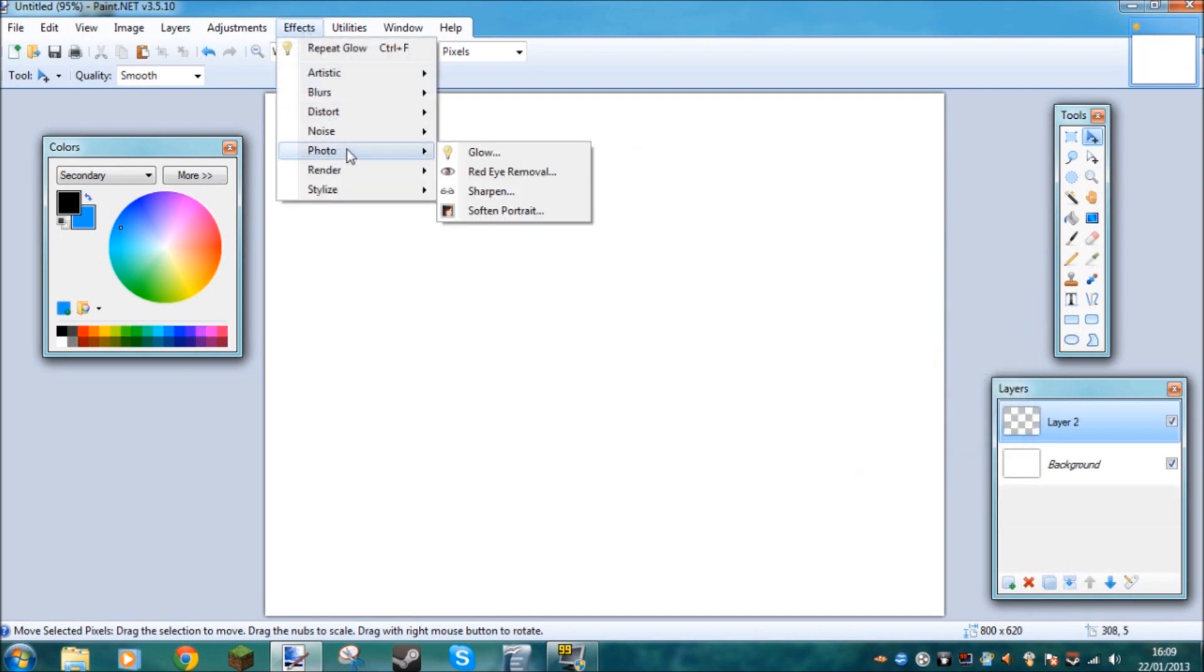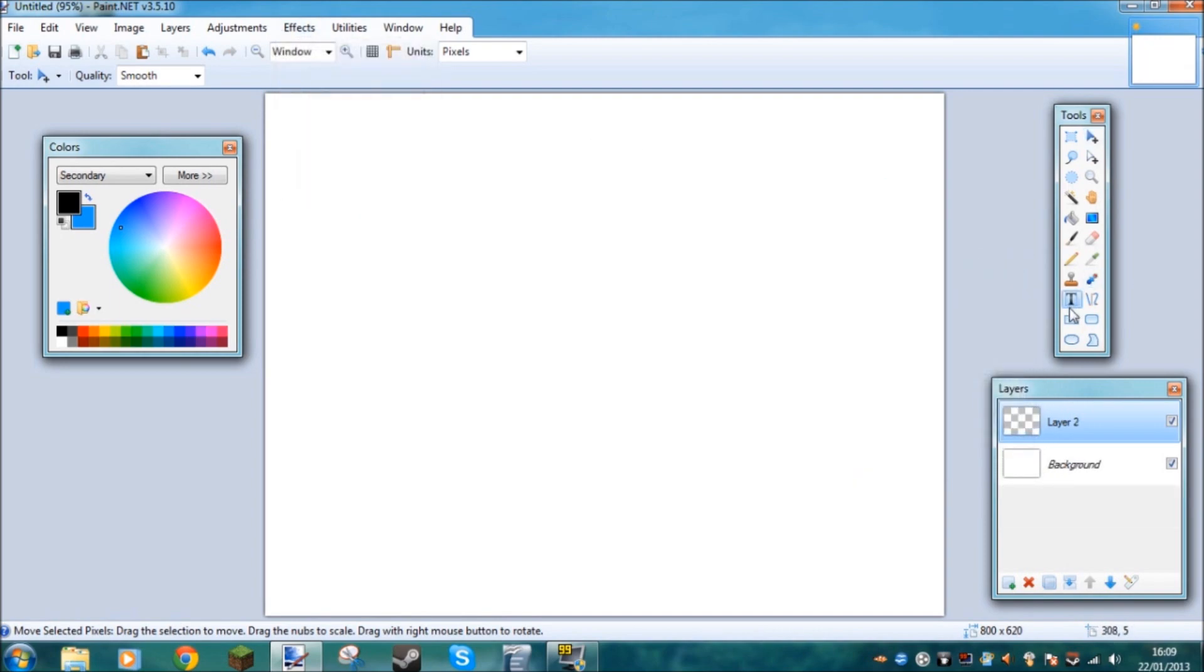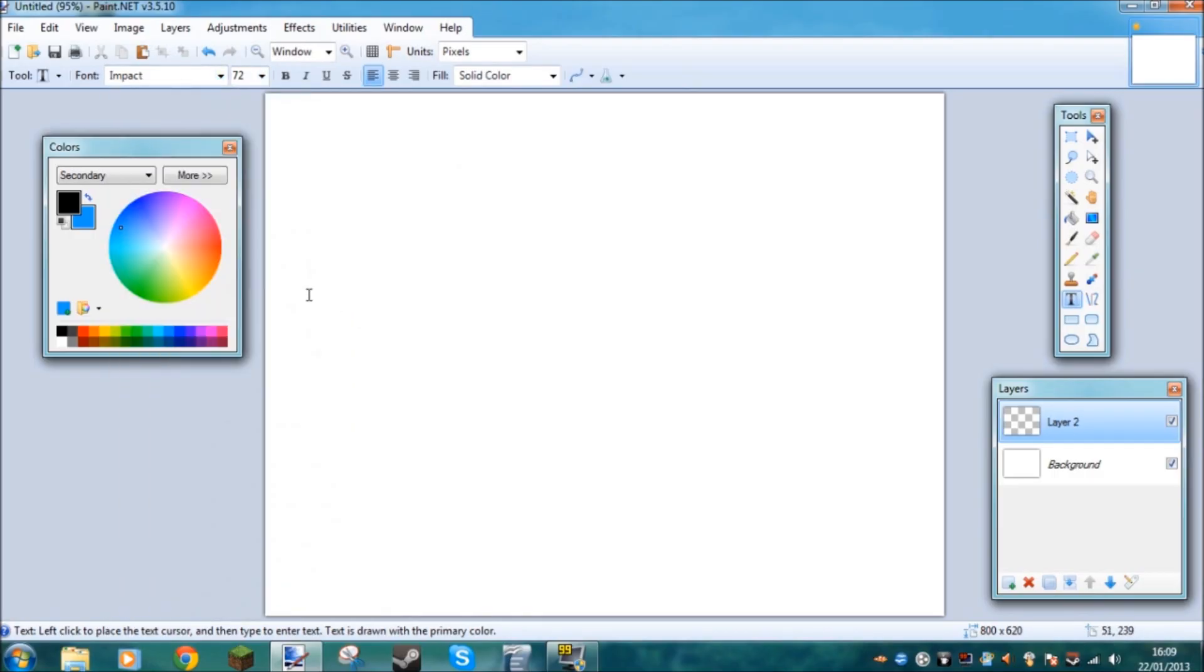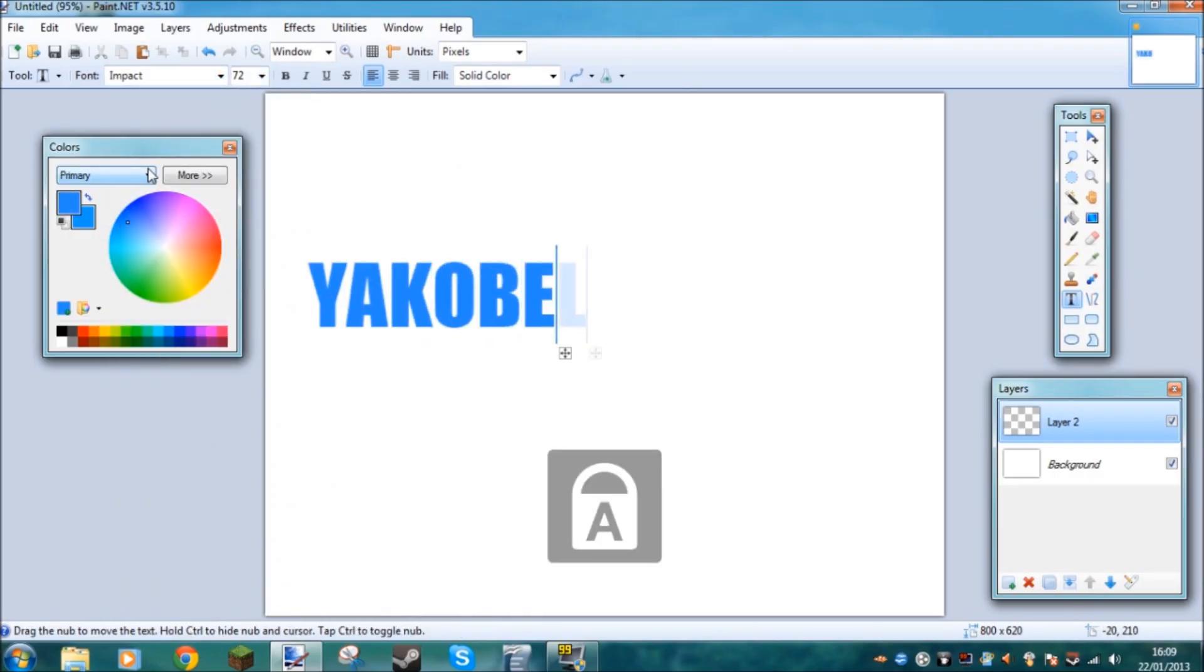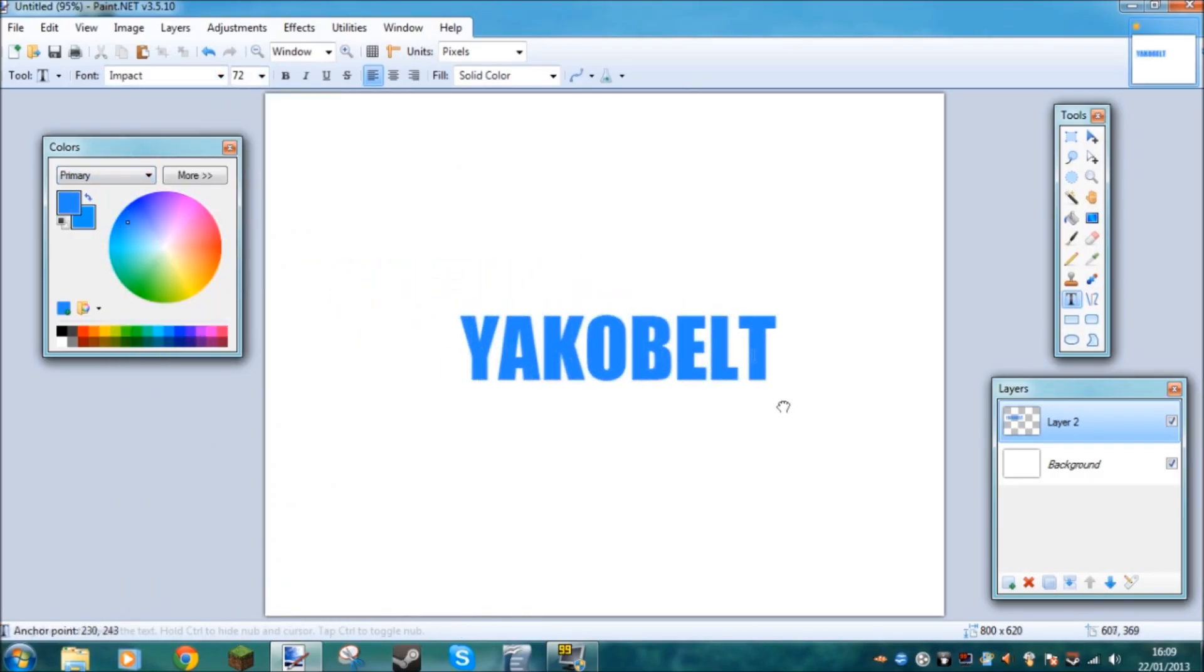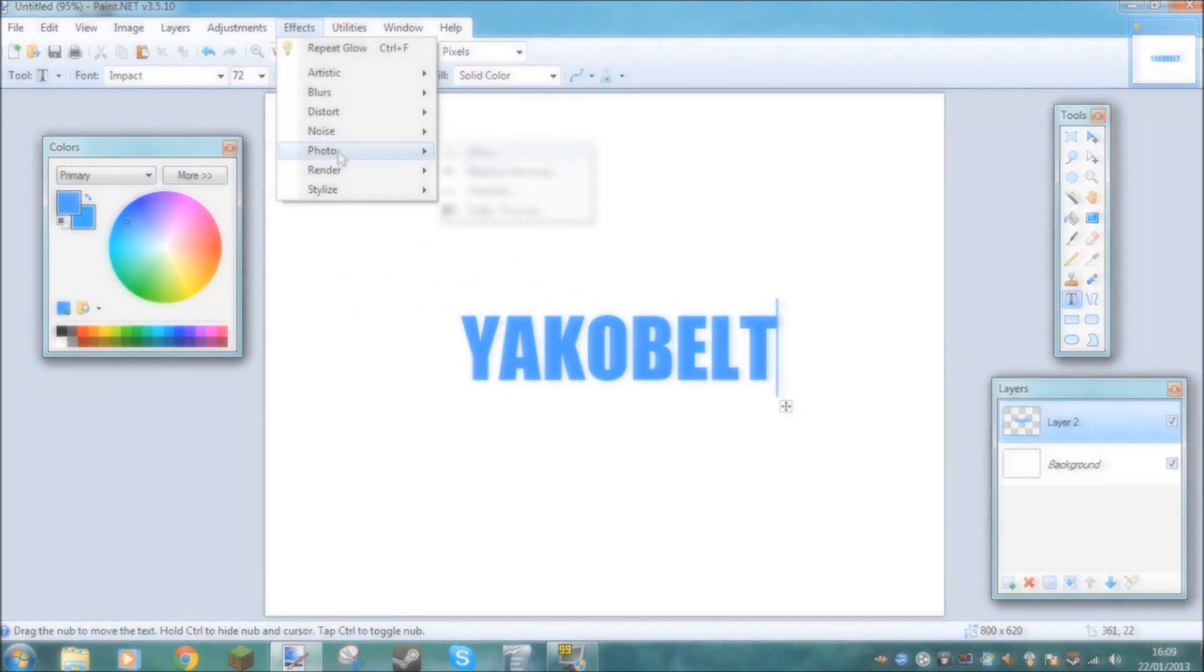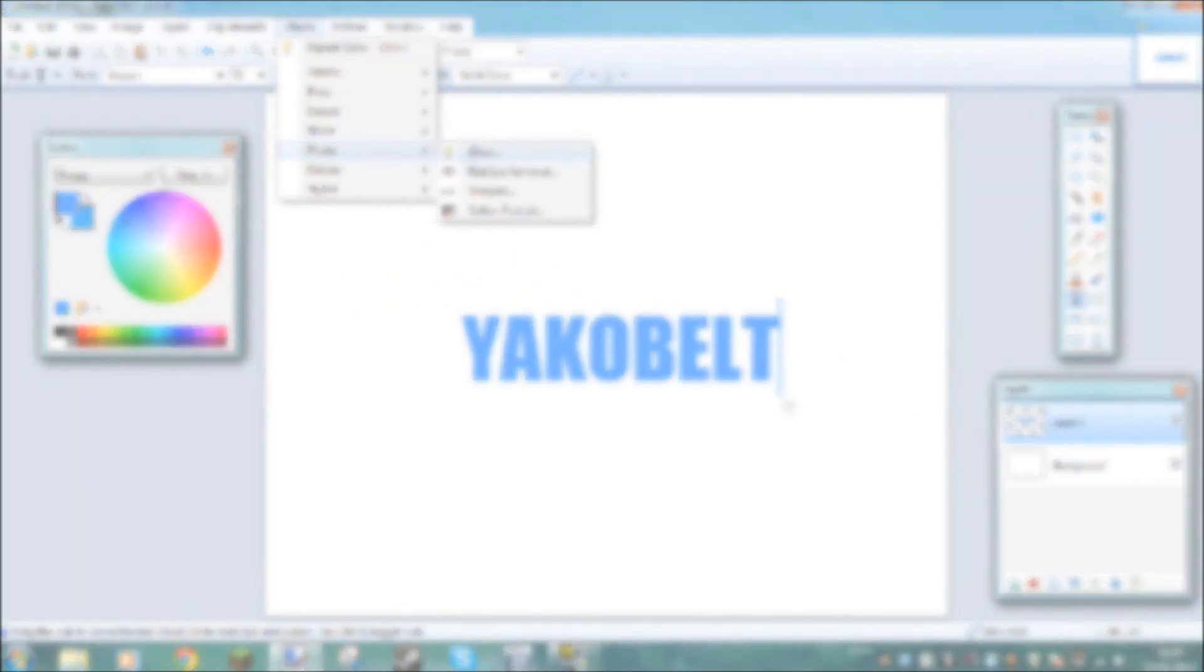Right, next up is our photo tools. So if we, for example, type something, I don't know, in our impact font capitals. If we type Yakabelle, pop it in the centre using this, we can make it glow.